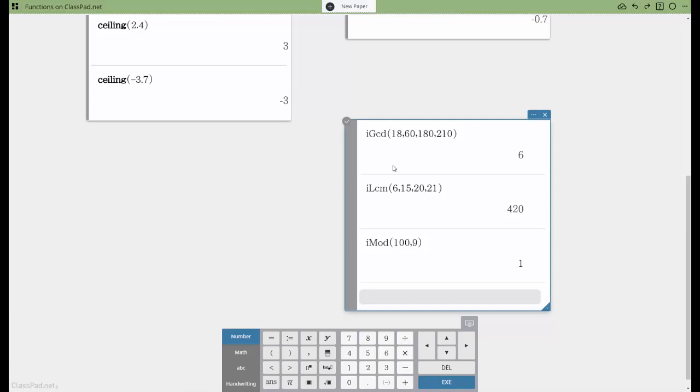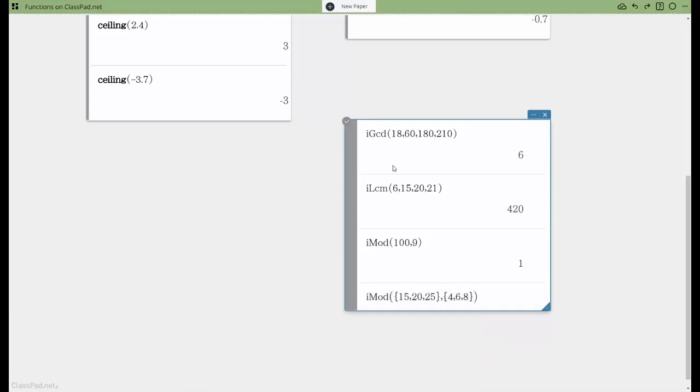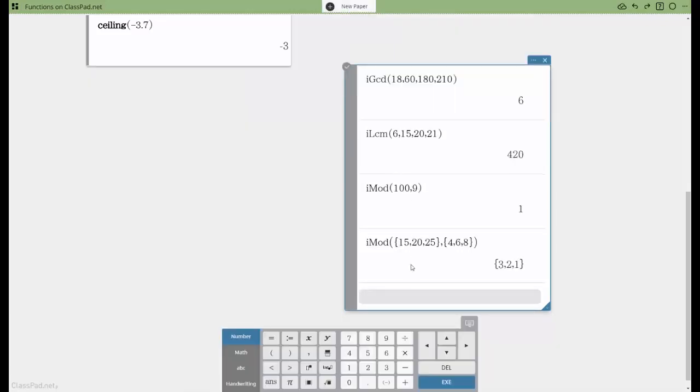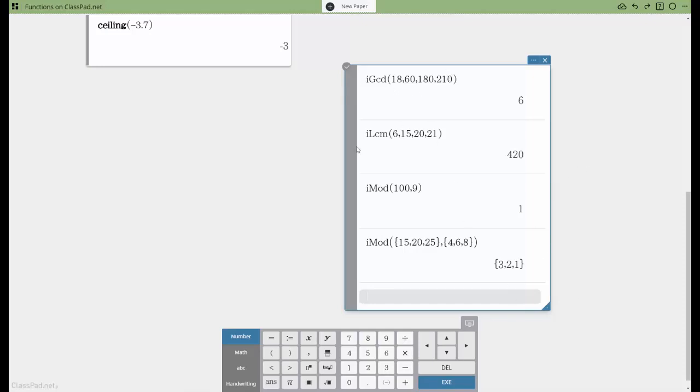Even nicer is all of these functions I'm showing you do work with lists. I'm not going to show all of them, but for example, if I wanted to take a sequence of numbers and do modular arithmetic with them, what this will do is it will find the remainder of 15 divided by 4, which is 3, 20 divided by 6, which is 2, and 25 divided by 8, which is 1. So you can do that kind of thing with the GCDs and LCMs as well. I'll leave that to you to explore.